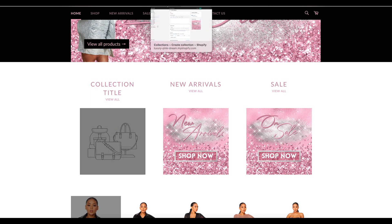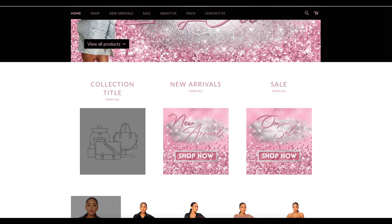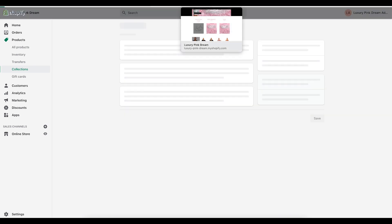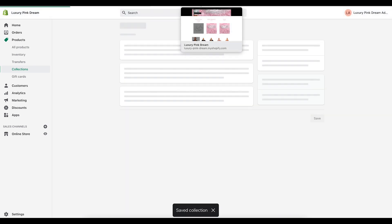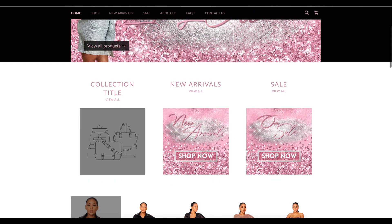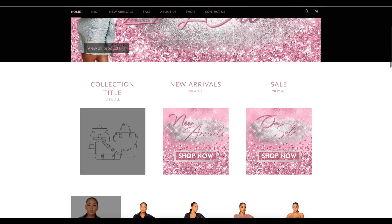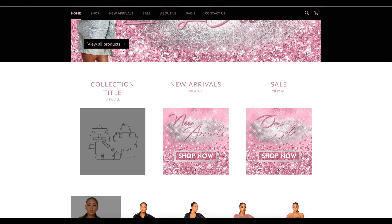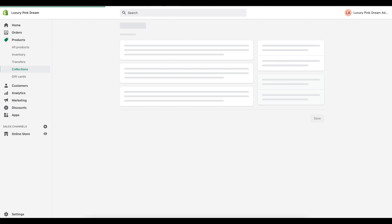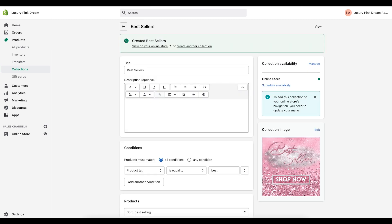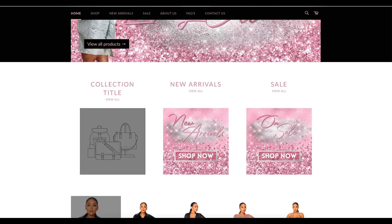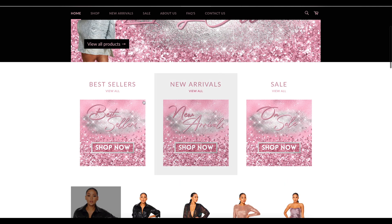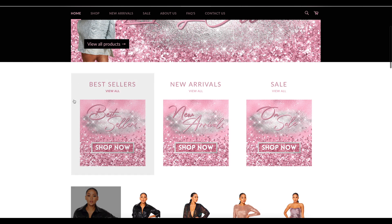So let me just go ahead and refresh the page. Actually let me save this first and then refresh the page. It takes a little bit sometimes for Shopify to catch up. All right so now that should be saved and if I refresh the website now that cover is there for the best sellers collection.